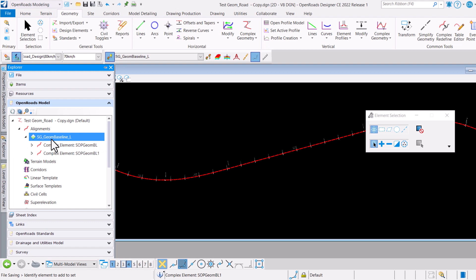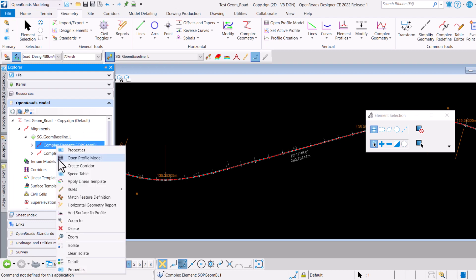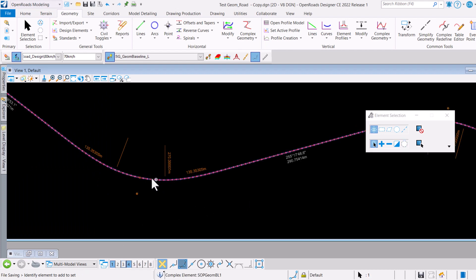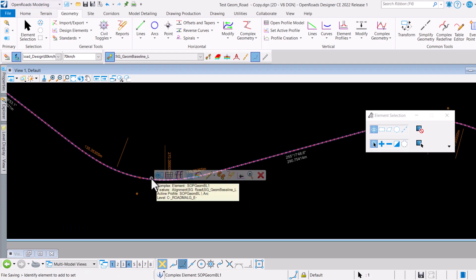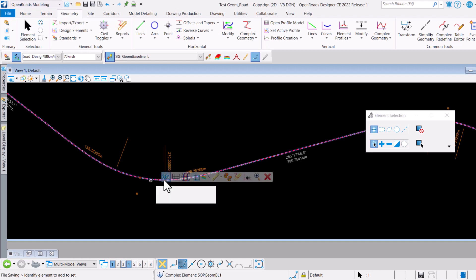If I want to get rid of the original element here, I can just select it, right click, and then delete. That will get rid of the original element and what is left here is basically the transposed element SOP Geom BL1.